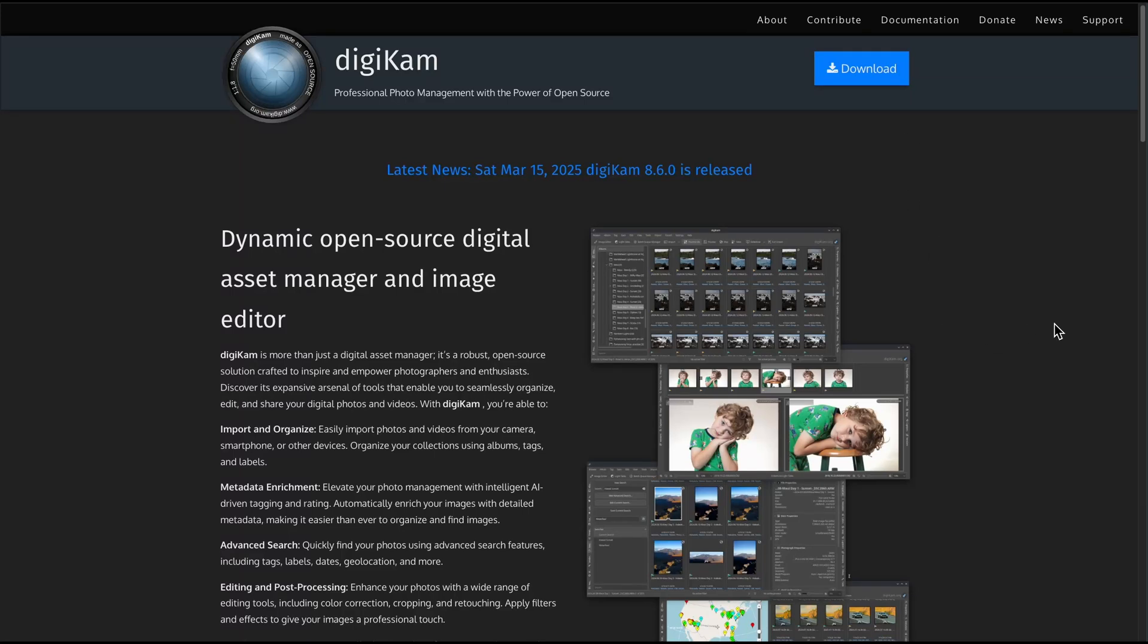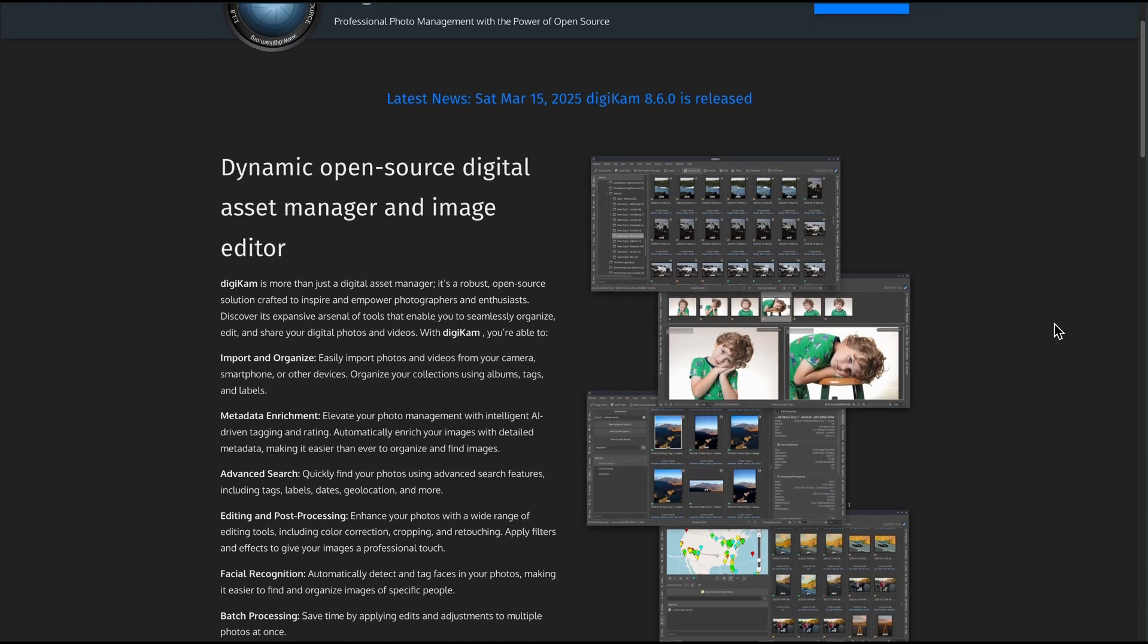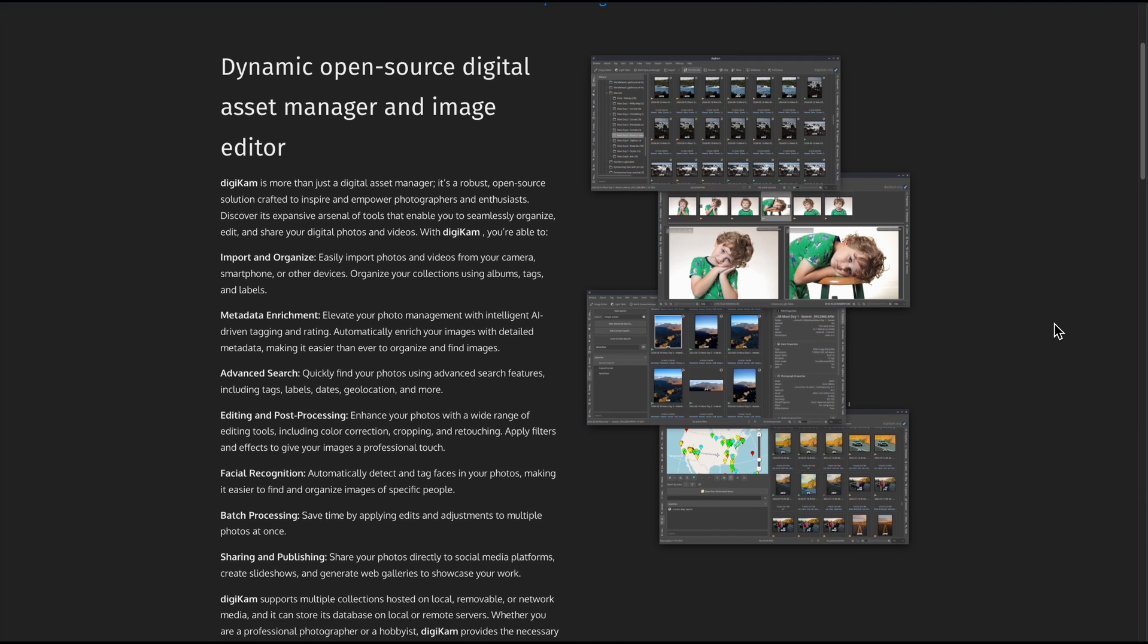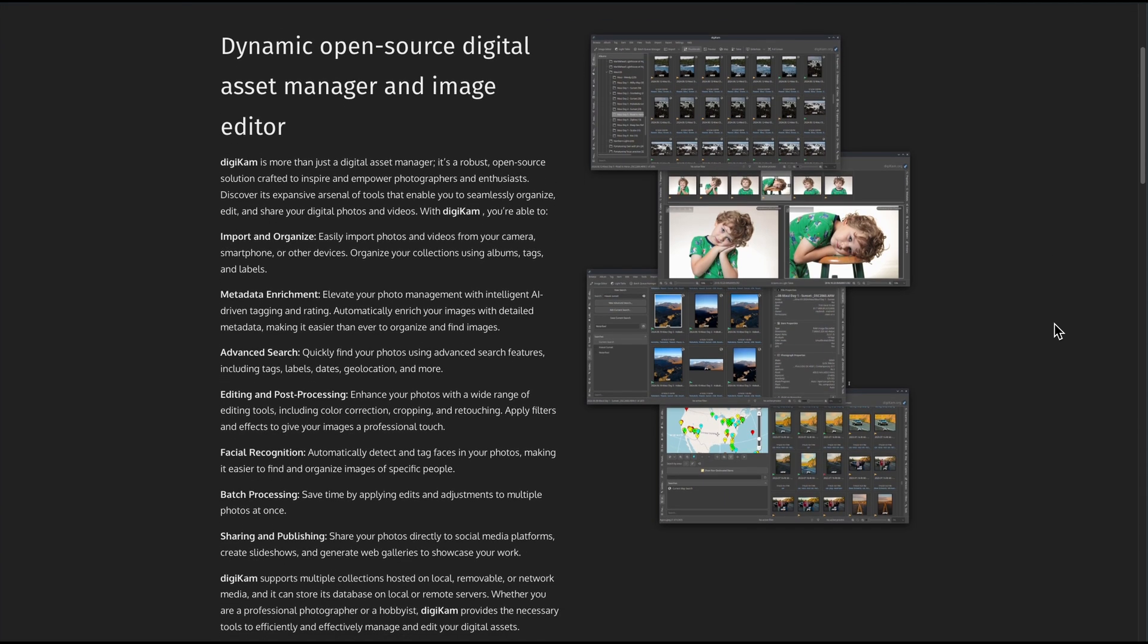I'm about to dive straight into Digicam. Here's what makes it awesome and what to watch out for. You're looking at Digicam, a powerhouse open-source photo manager for Windows, Mac, and Linux.